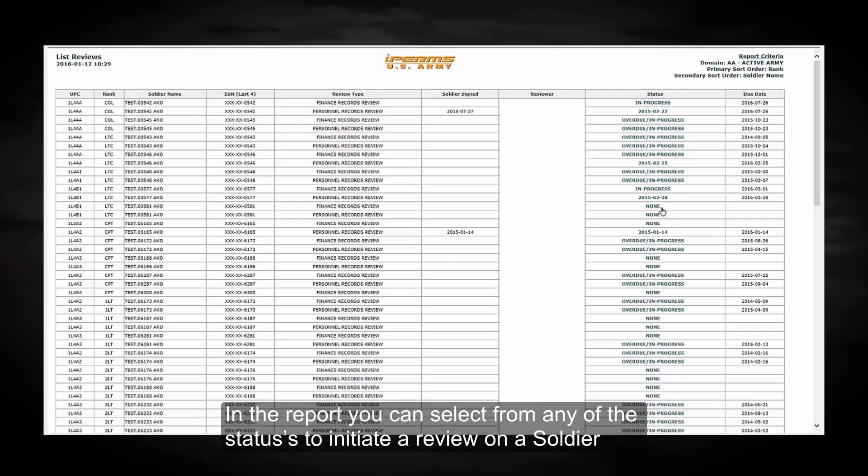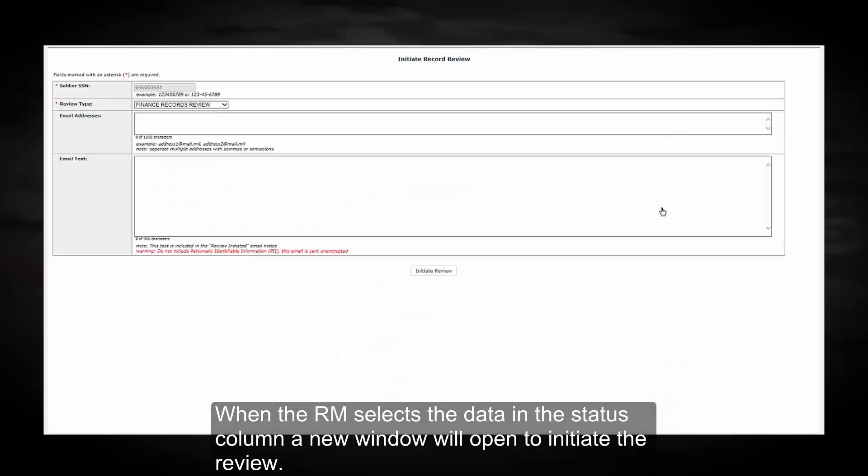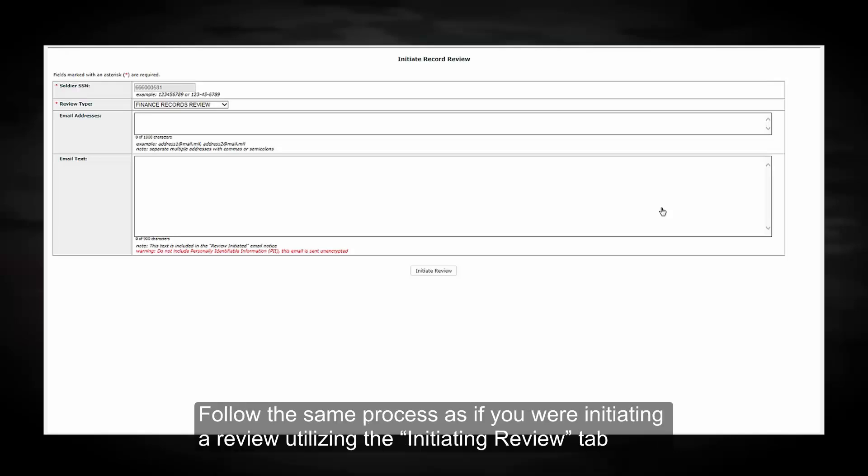In the report, you can select from any of the statuses to initiate a review on a soldier. When the RM selects the data in the status column, a new window will open to initiate the review. Follow the same process as if you are initiating a review utilizing the initiate review tab.